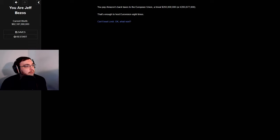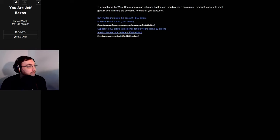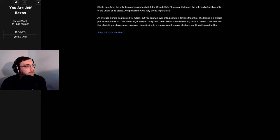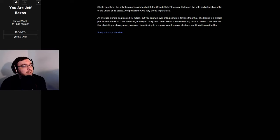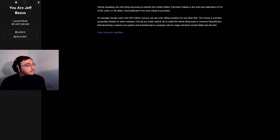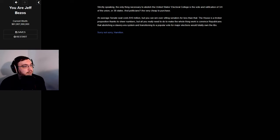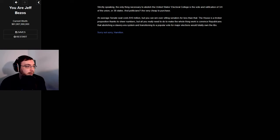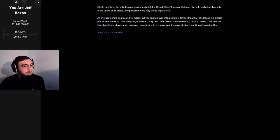I'll pay back taxes to the EU - a trivial 293 million dollars. Abolish the electoral college. Strictly speaking, the only thing necessary to abolish the electoral college is the vote and ratification of three-fourths of the union or 38 states, and politicians are very cheap to purchase. An average Senate seat costs 10 million dollars, but you can win over sitting senators for less than that.